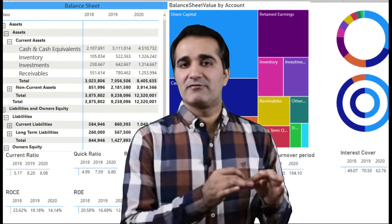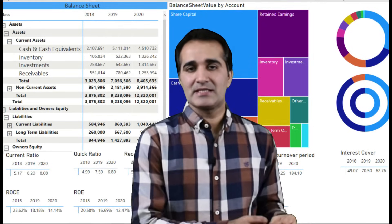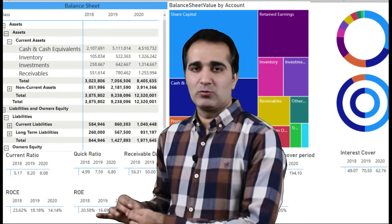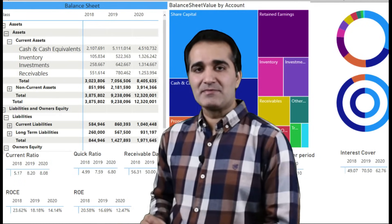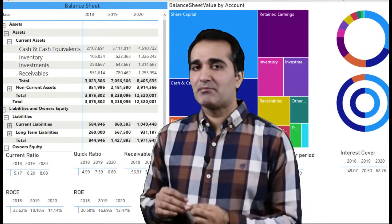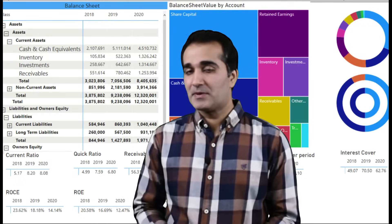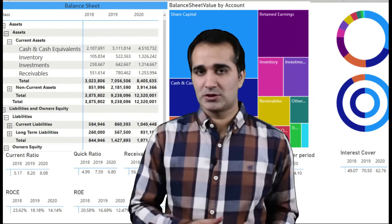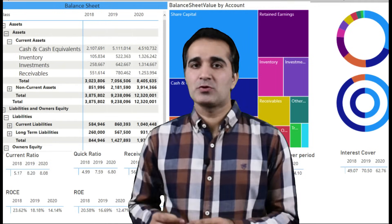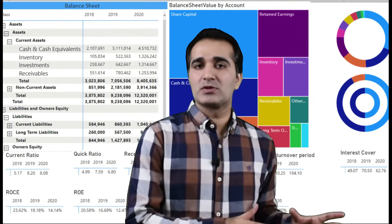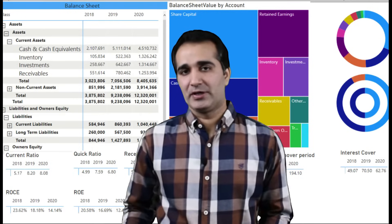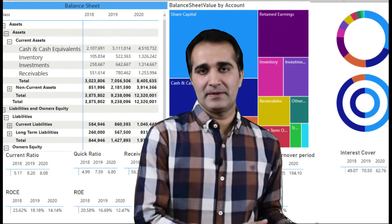The techniques we are going to learn in this course will not just be limited to financial statements — all accounting reports and management reports can be prepared using a very similar approach. So once you have done this course, you can do complete reporting using Power BI.